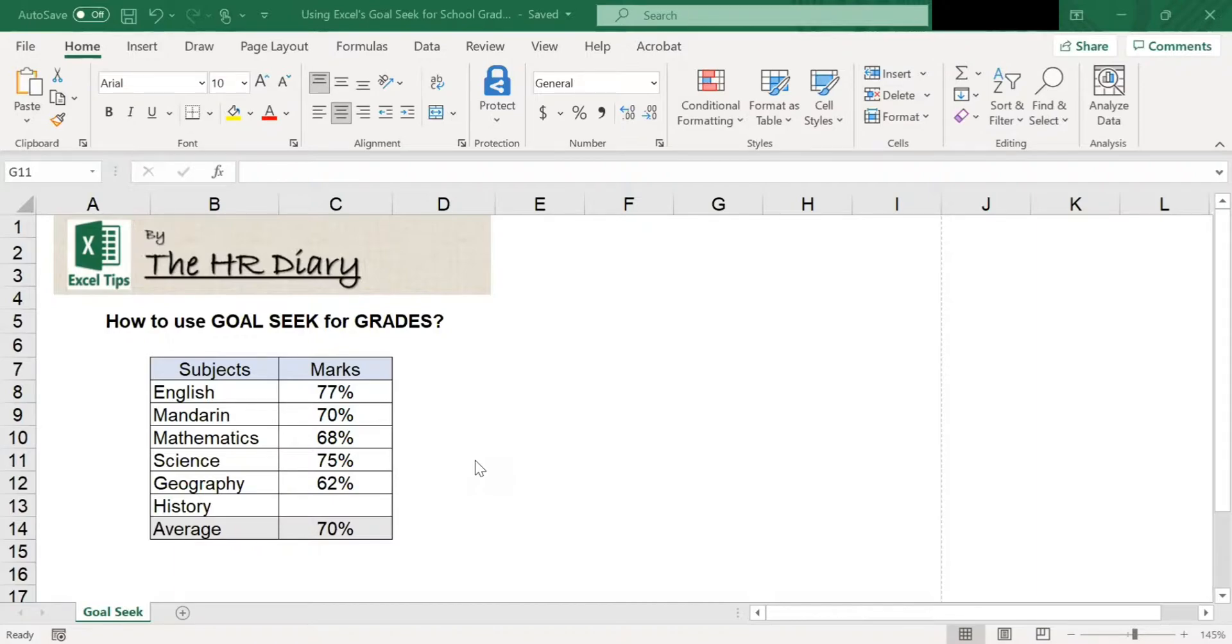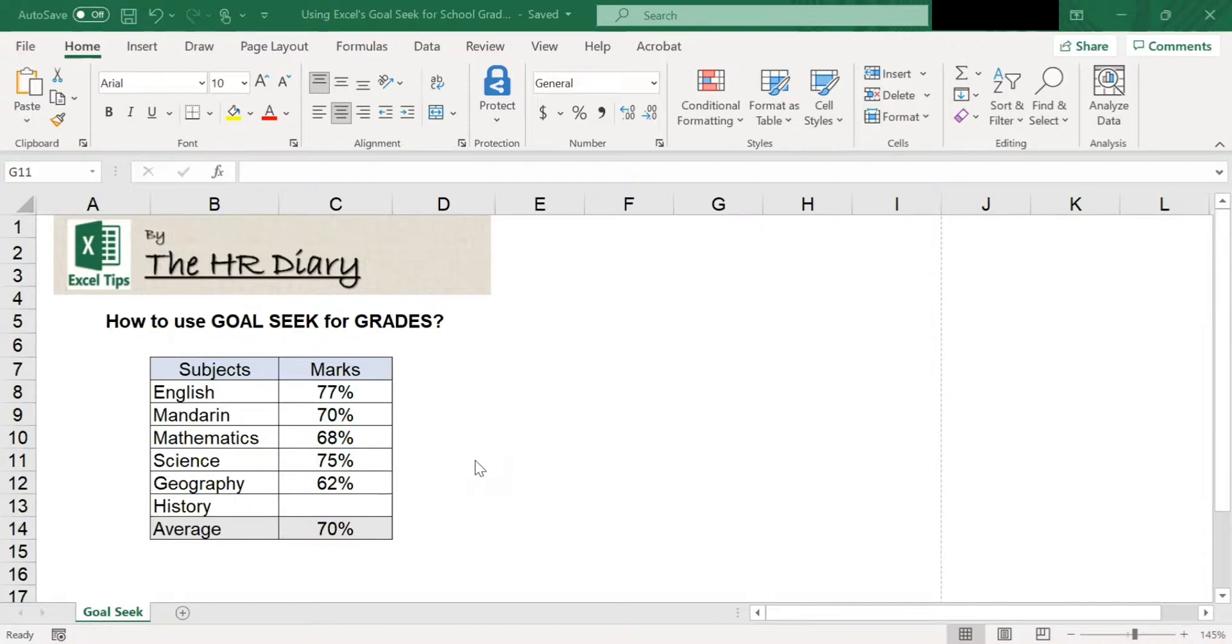Goal Seek allows you to start off with the output you want, then Excel will work backwards mathematically to find the input to get you there. Goal Seek saves you the trouble of trying different inputs to get the output.